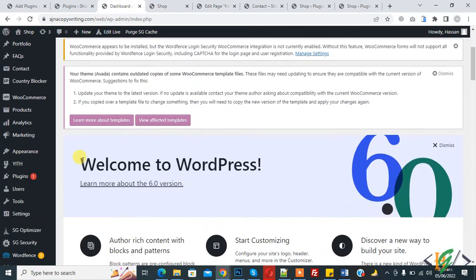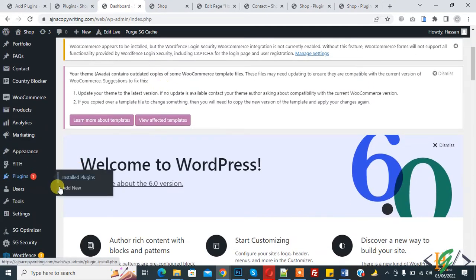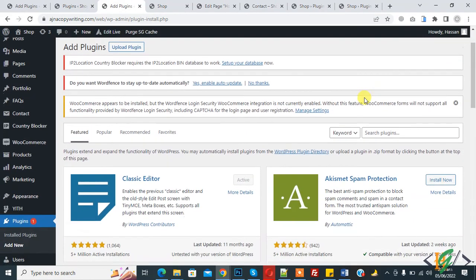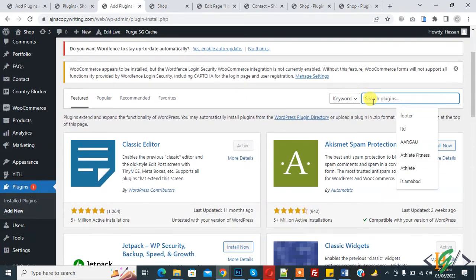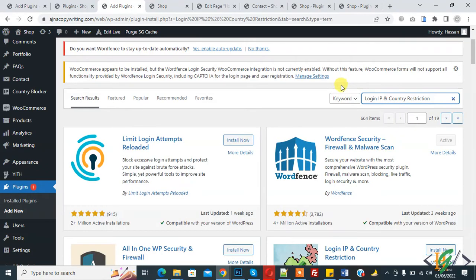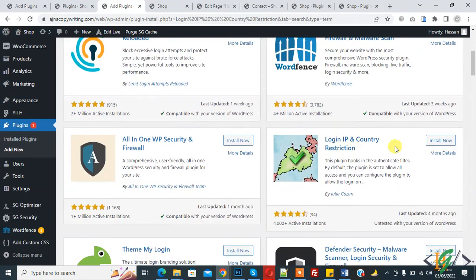Go to plugin and click on add new. We are going to install a plugin for this work. In the search plugin, write "login IP and country restriction". This is the plugin we will use. Click on install now.